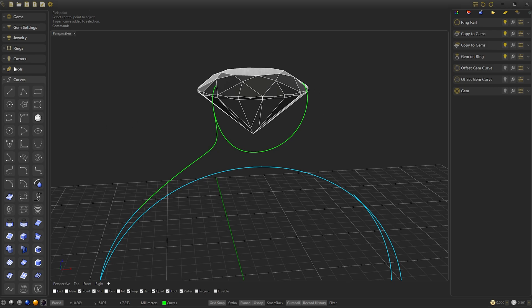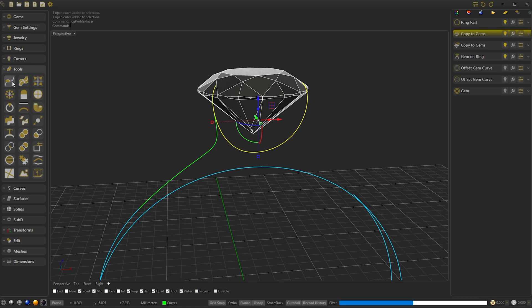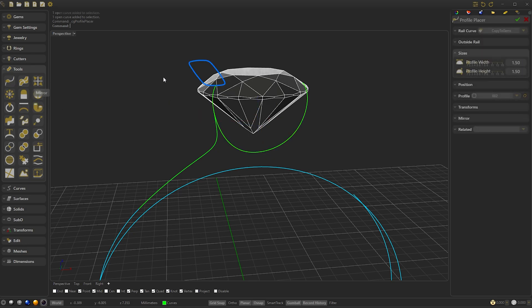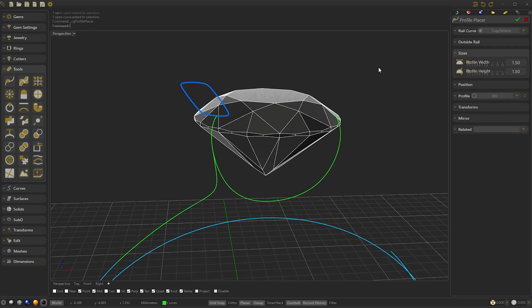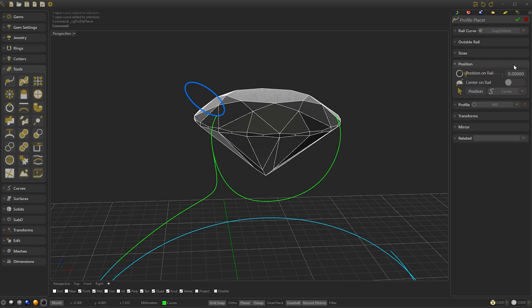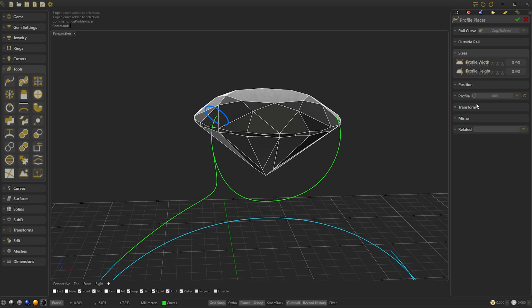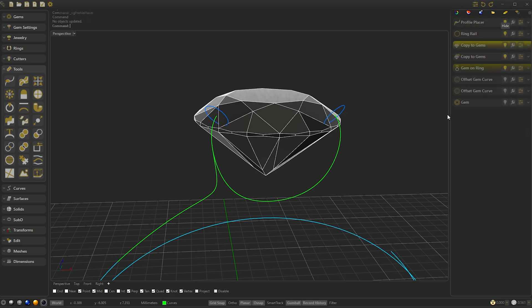We are going to select the Head Curve and we are going to create the Profile Placer from the tools. We are going to select the Profile 0 and in the drop-down position, we activate the Center On Rail. We will modify the Size to 0.90. And the Height the same. Now we are going to Mirror and we are going to select Y-Mirror. We confirm.